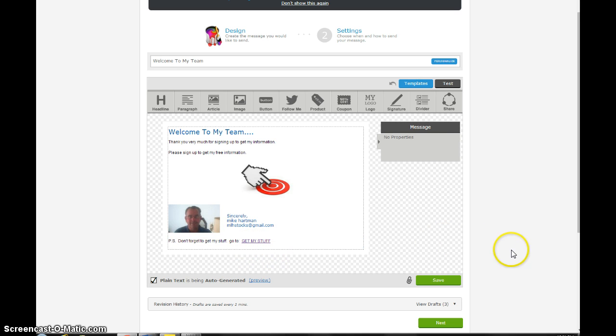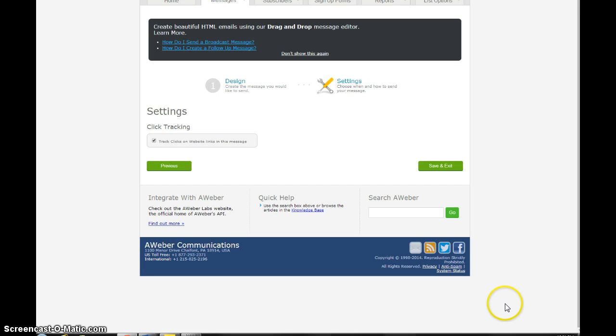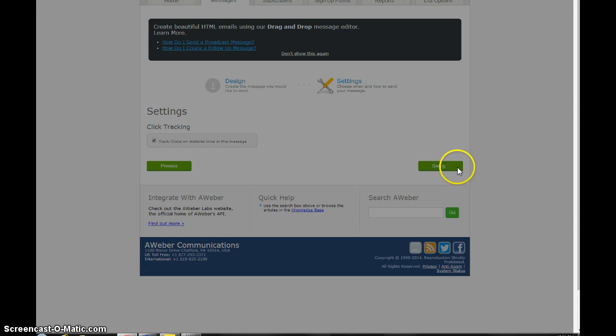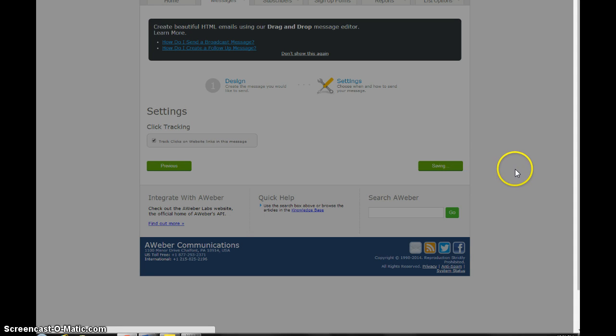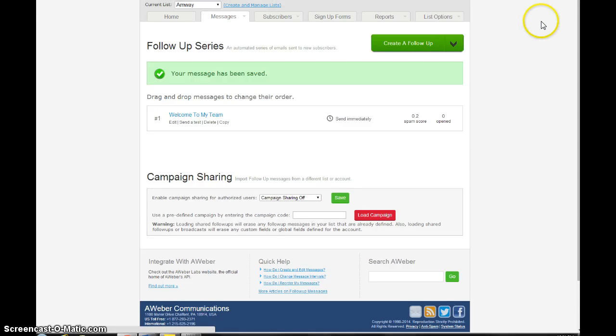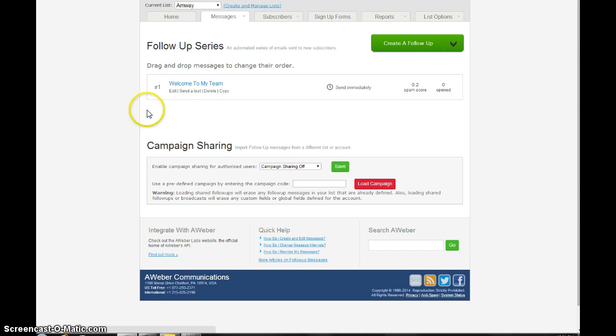Once you finish, you're just going to hit save and then go to next. You can just keep this checked where it'll keep track of the link or the clicks for you. What I would do is really play around with it when you first start and just check out all the different features that you have. So now we got an email saved here in our follow-up series, welcome to my team.